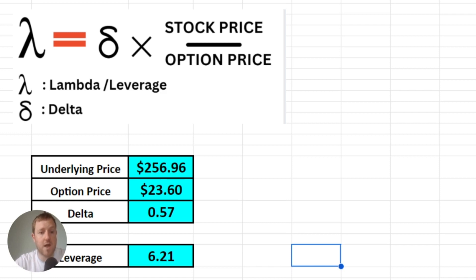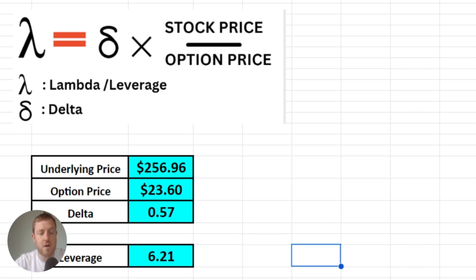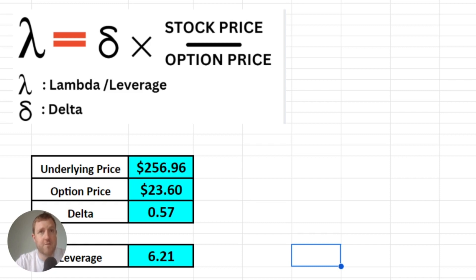As we said, we only need the delta, the stock price and the options price. So we know the underlying price of Tesla is $256.96, the options price or the ask price for that call option was $23.60, and our delta was 0.57.